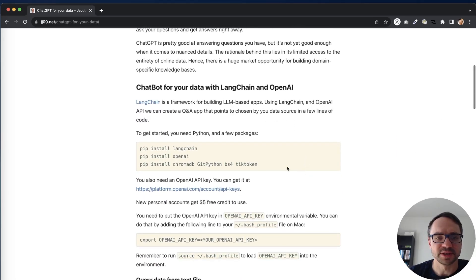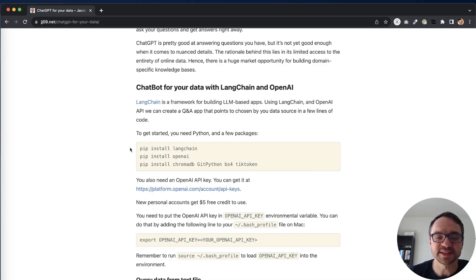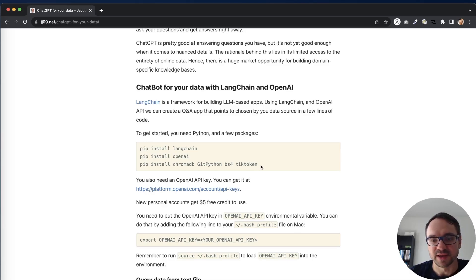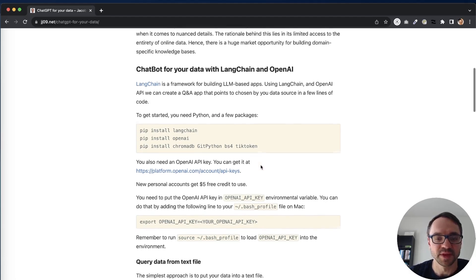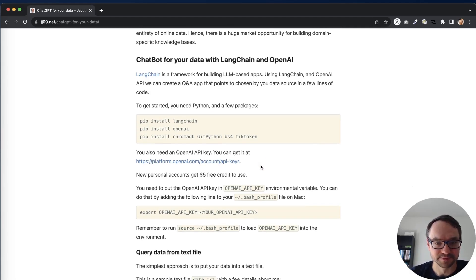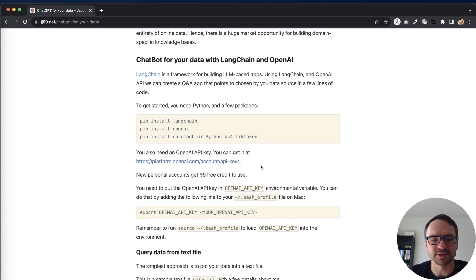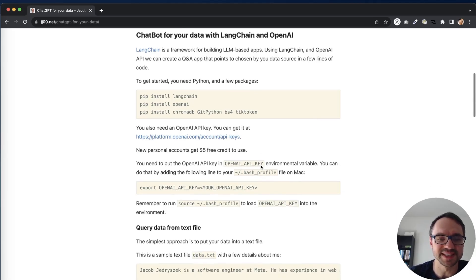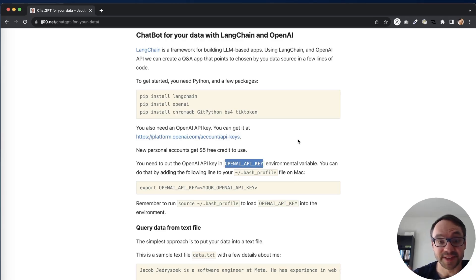I'm also listing the prerequisites you need. You need to install a few packages: LangChain, OpenAI, ChromaDB, GitPython, BS4 and TikToken. You also need an OpenAI API key and if you create a new account you're gonna get five dollars for free to use and then you need to put this API key in the OpenAI API key environmental variable.